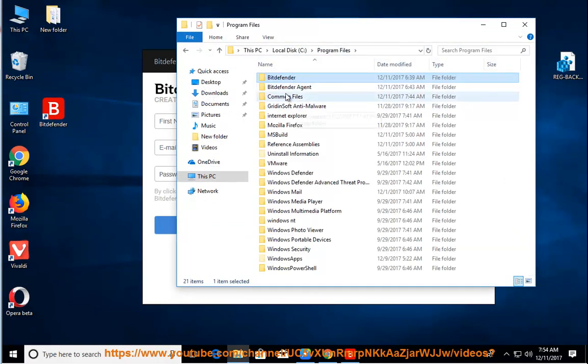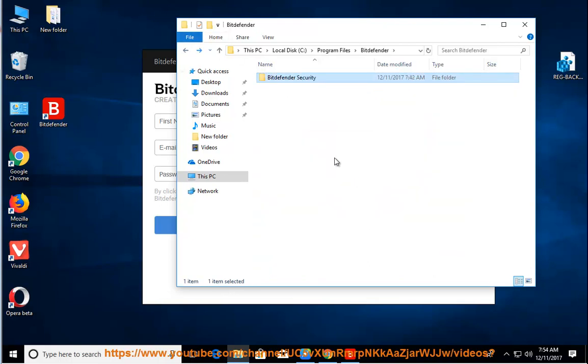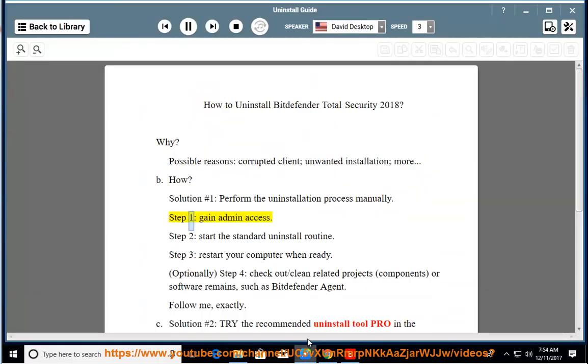How? Solution number 1: Perform the uninstallation process manually. Step 1: Gain admin access. Step 2: Start the standard uninstall routine.